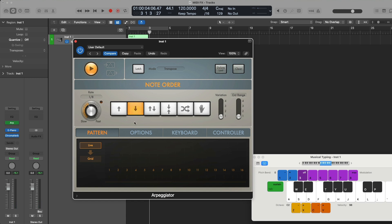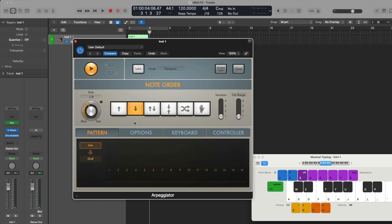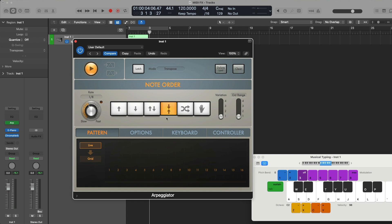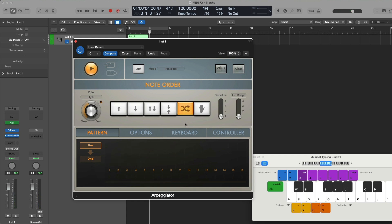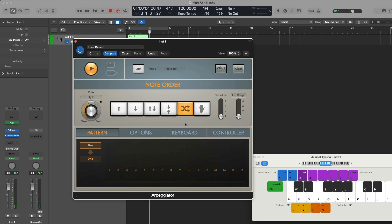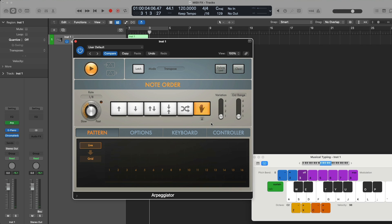With the next option, our notes start from the top note — the highest note in the chord — and work their way down. Next, we can have our notes start from the bottom note, work their way up, and then the arpeggio turns around and starts from the top and works its way back down. After that, we can have the arpeggio start from the bottom-most note, go to the top-most note, then down to the second lowest note, then the second highest, working its way inward to the center notes. We also have a random option, and we can have notes play back exactly in the order that I hold them down — so pressing C, then E, then G plays in that specific order.